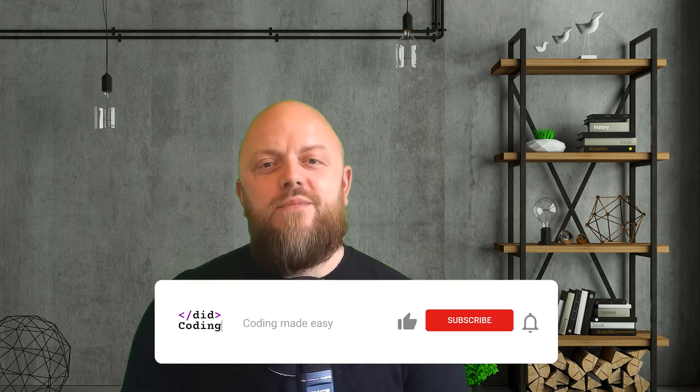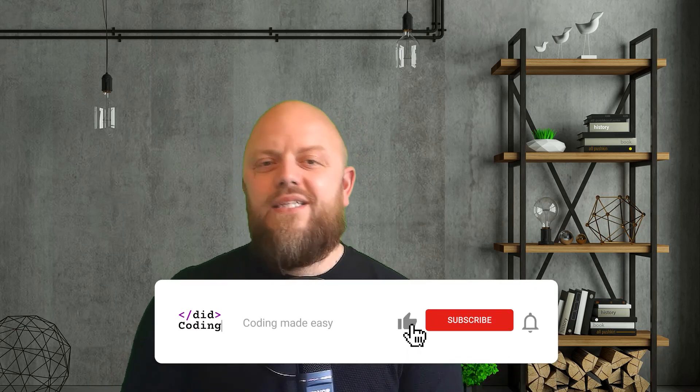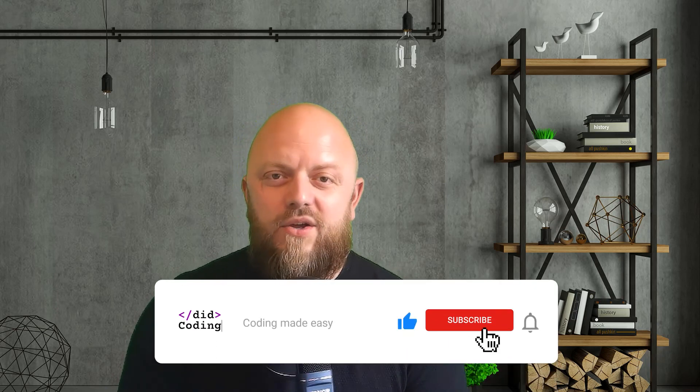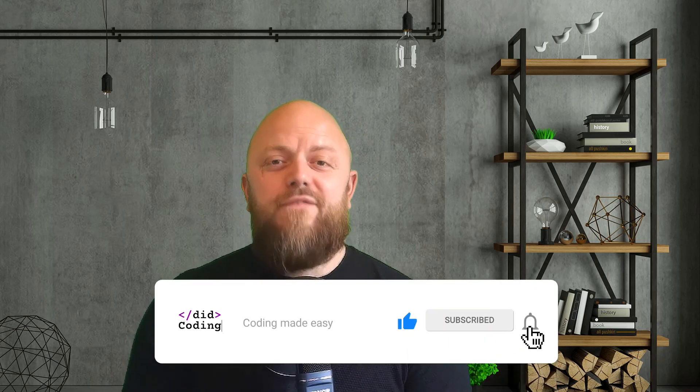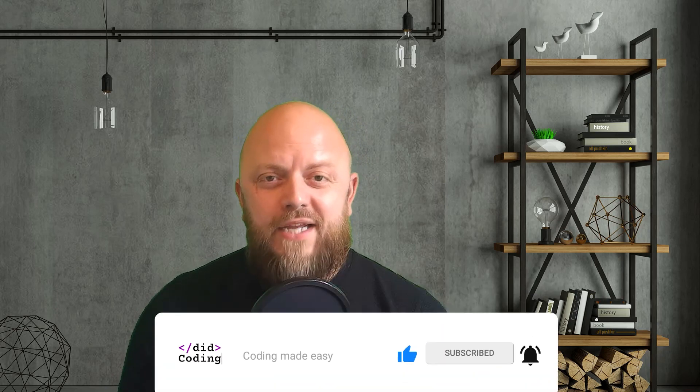So this is the end of the video. Again, just to remind you, if this is the first time to the channel, then please subscribe, please like, please share the content. Also, if you want to become a patron of Did Coding, then there's a link in the description below. All pledges massively welcomed. Thank you very much for watching. I'll be seeing you in the next video. Thank you.